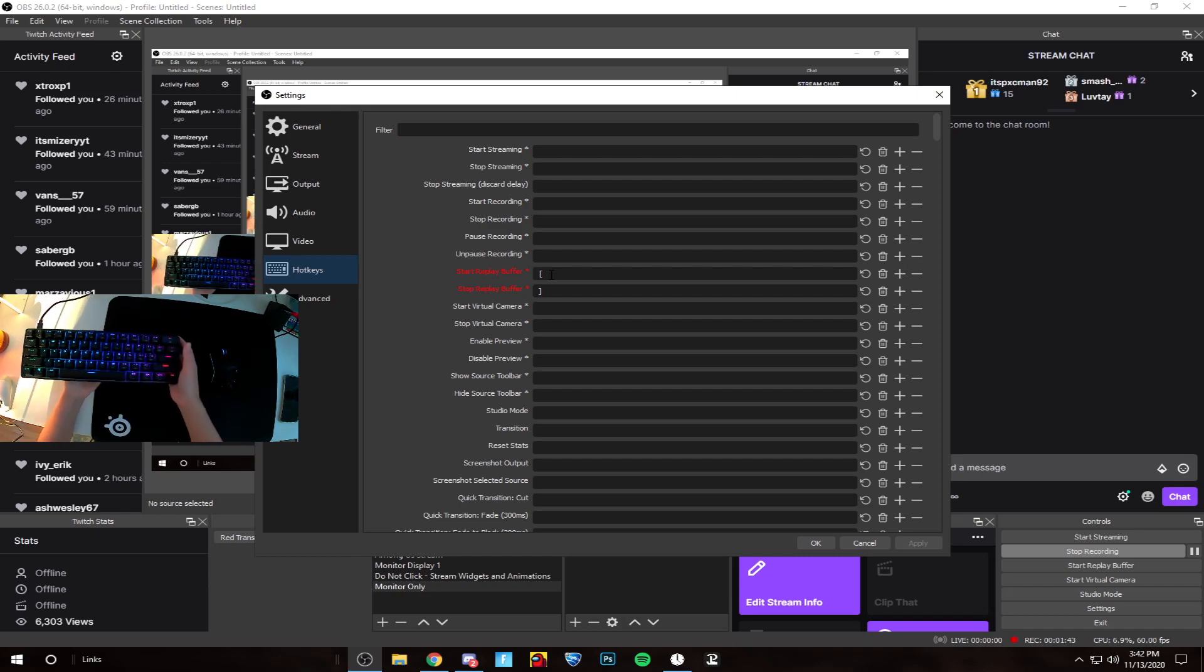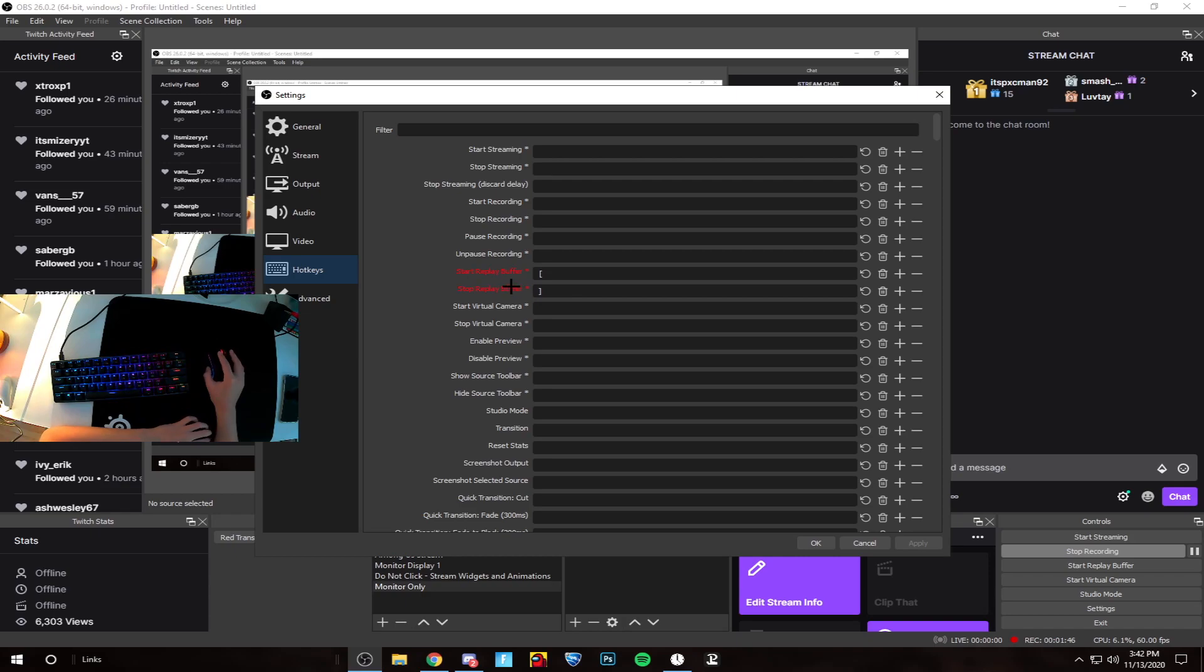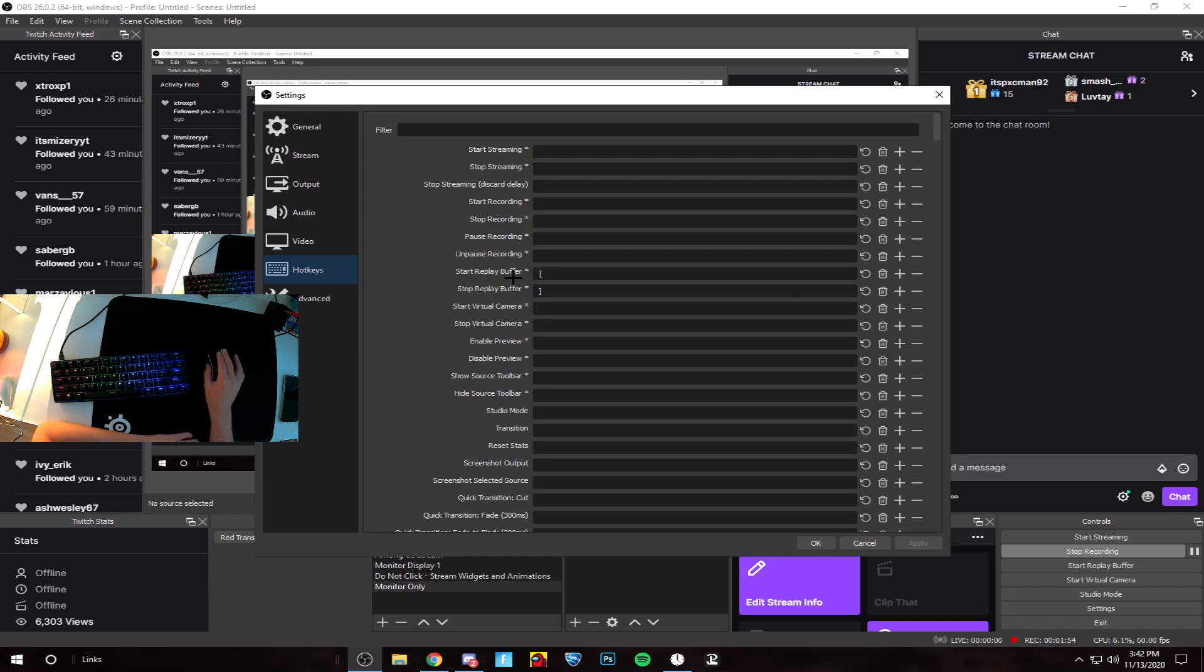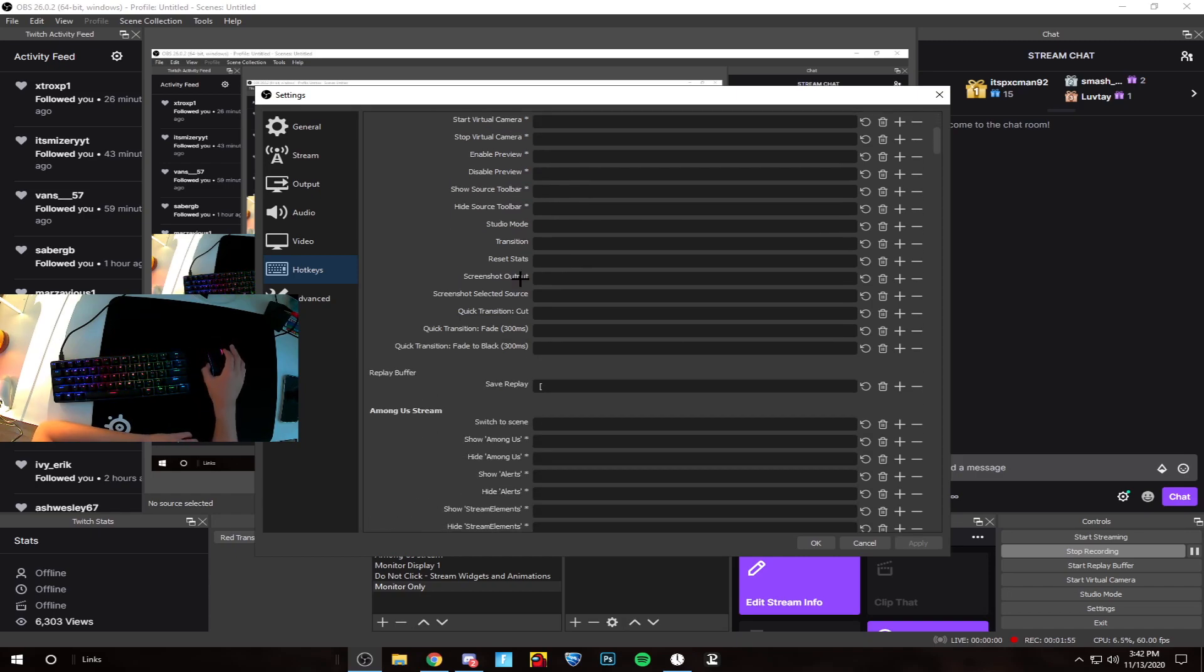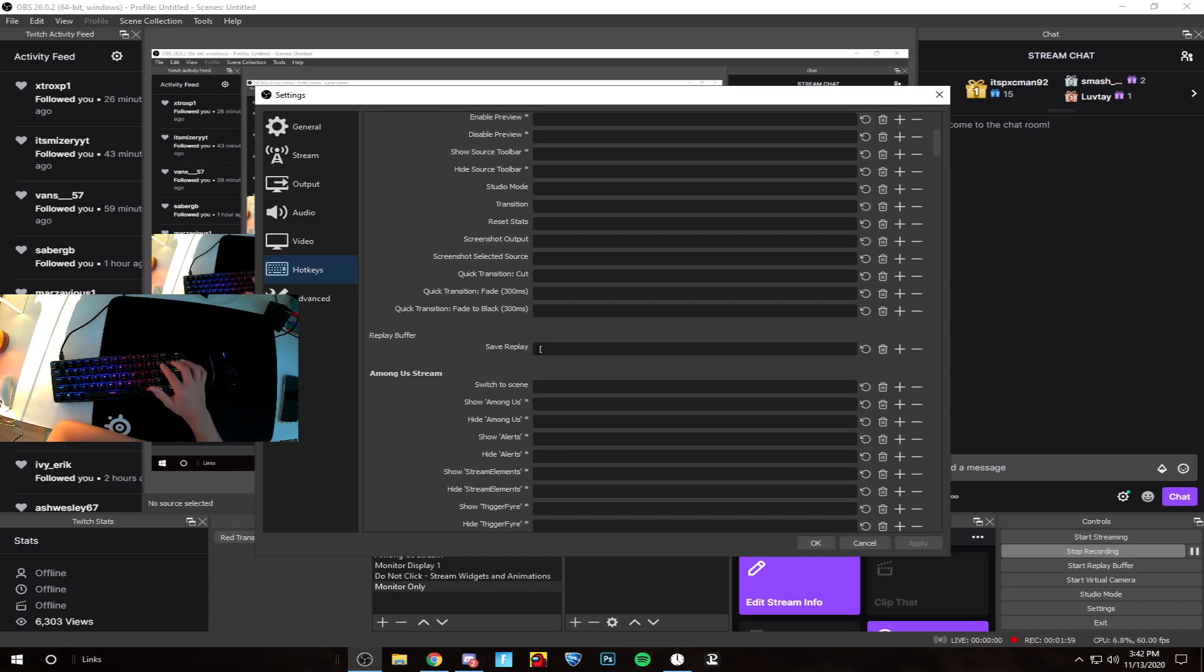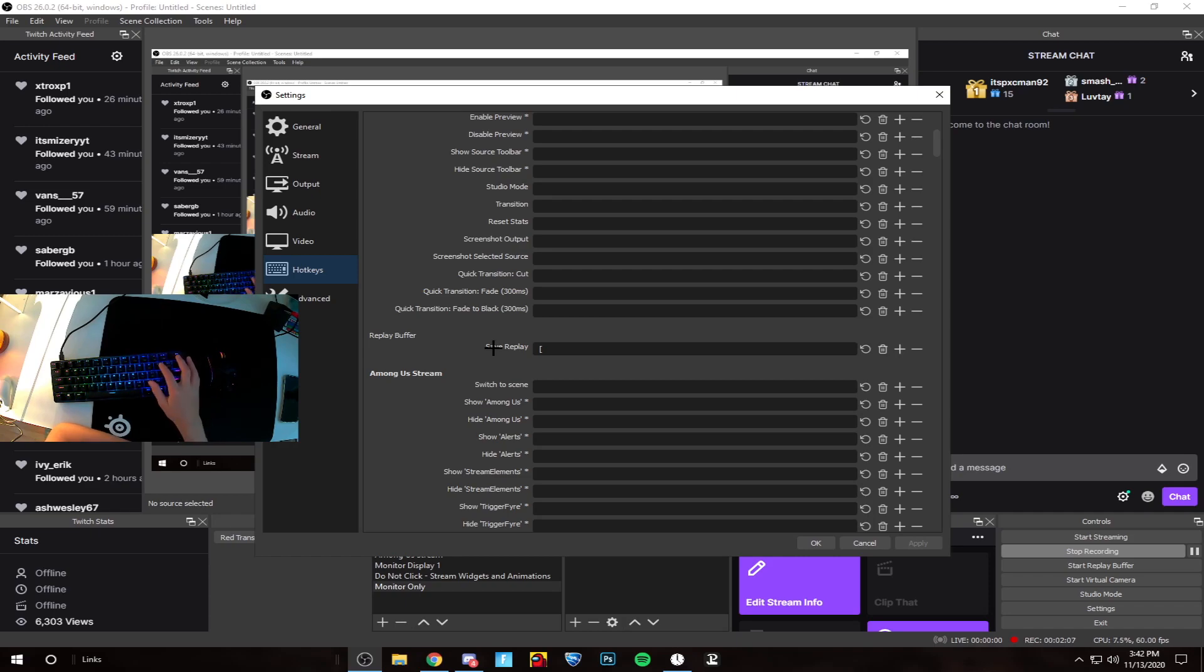Stop replay buffer isn't really that important because you're not exactly recording continuously. I put the same bind for start replay buffer and save replay. Save replay is what you actually need, so once you have save replay binded to whatever button you want, you're good.